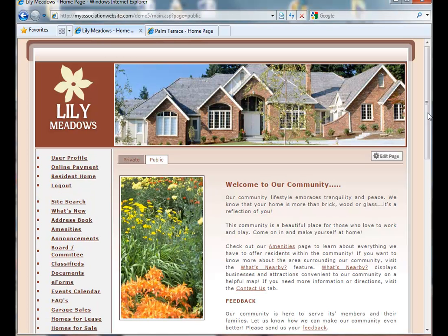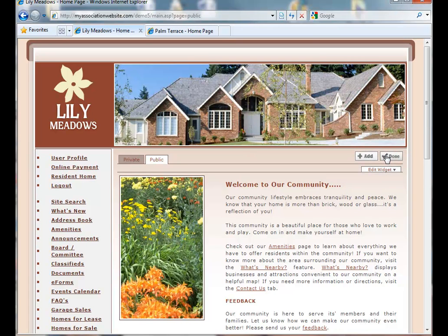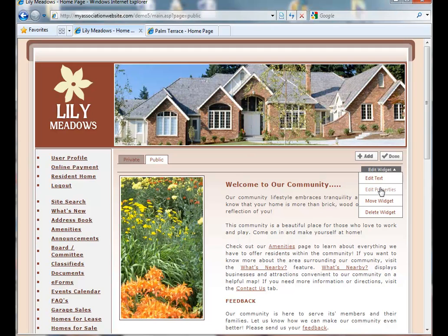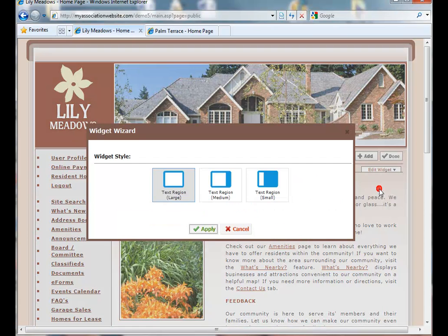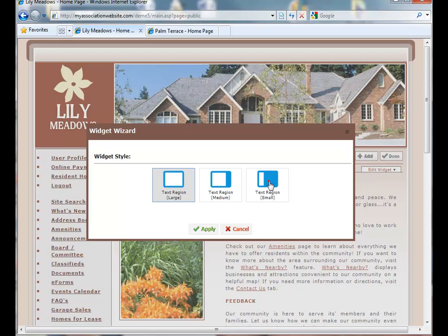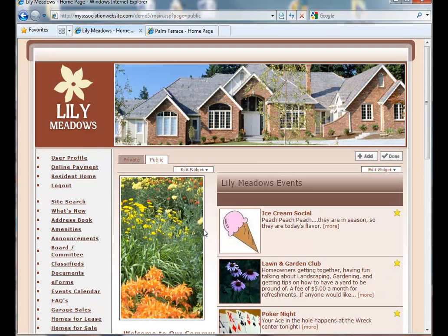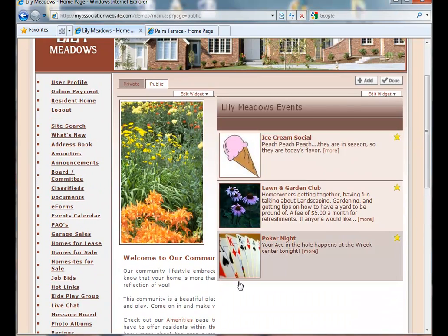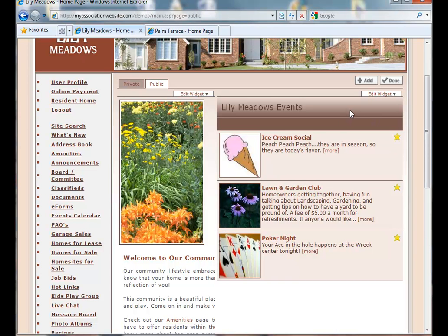Now let's customize the page so that it looks a little nicer. We're going to click on Edit. Now we want to change the format of this feature description here. We can do this by clicking on Edit Properties. We're going to make it a small region and hit Apply. Now what this has done is made our feature description a vertical format and put our announcements next to it.